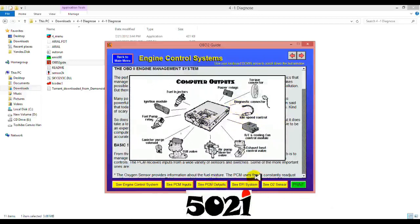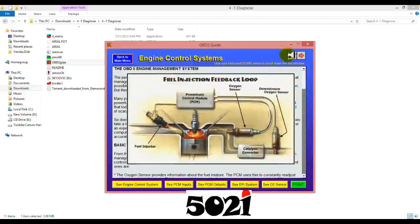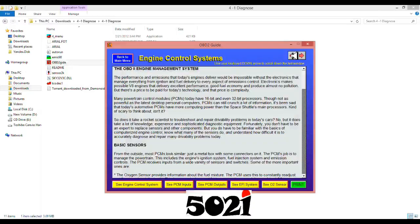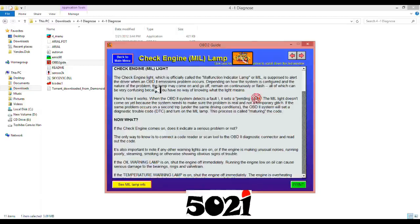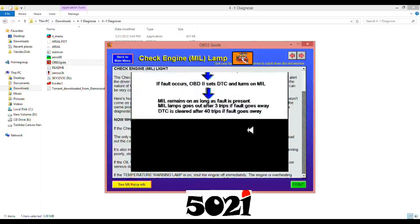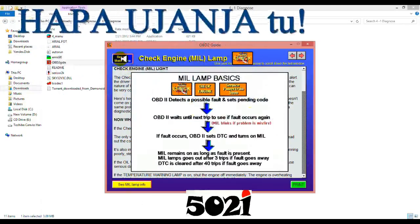You know, so many things. For example, check engine light. It teaches you what it means, this information. Okay, look at this.